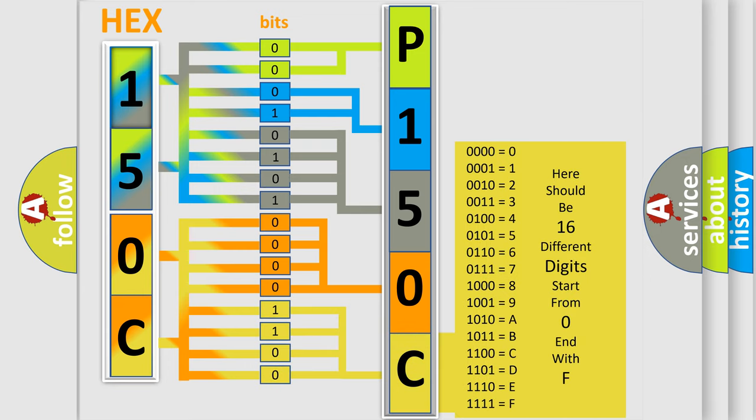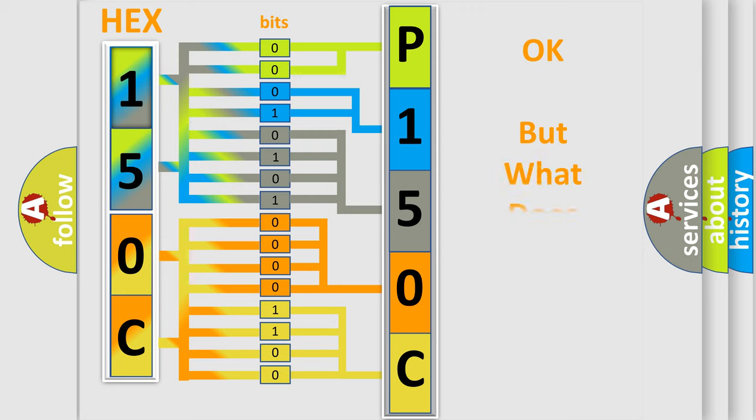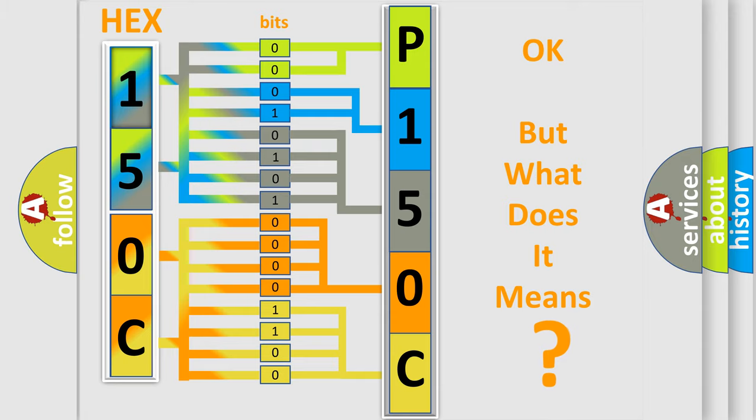We now know in what way the diagnostic tool translates the received information into a more comprehensible format. The number itself does not make sense to us if we cannot assign information about what it actually expresses.